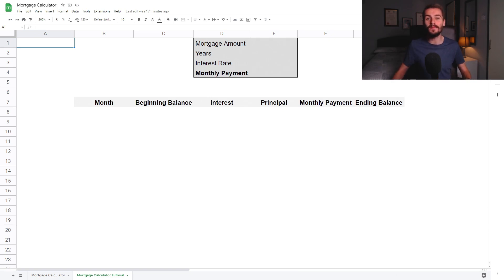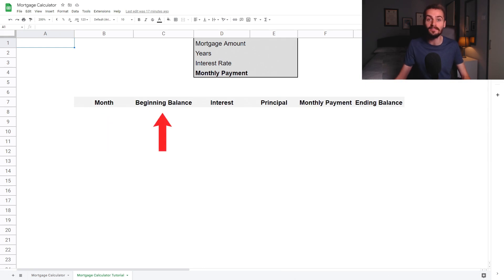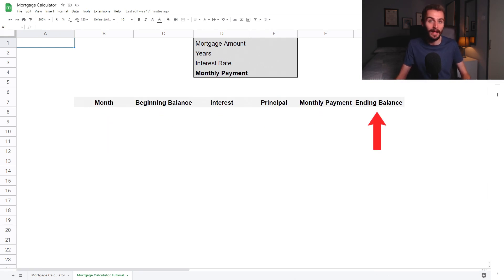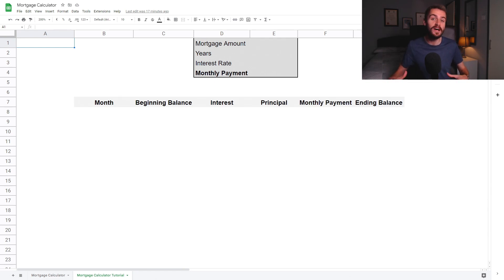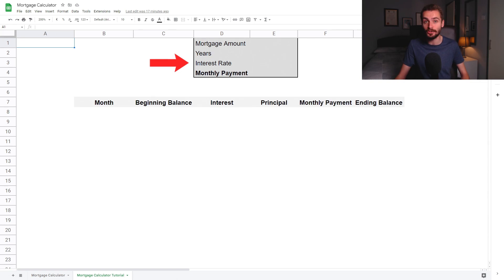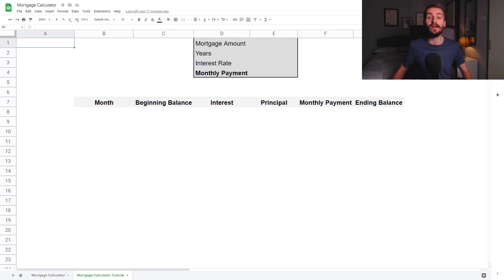First, you're going to want to make six table headings across the top of your sheet: Month, Beginning Balance, Interest, Principal, Monthly Payment, and Ending Balance. Next, on a separate section of the sheet, you'll want to have four more headings: Mortgage Amount, Years, Interest Rate, and Monthly Payment. This is where you'll enter the conditions of the mortgage to populate the table.